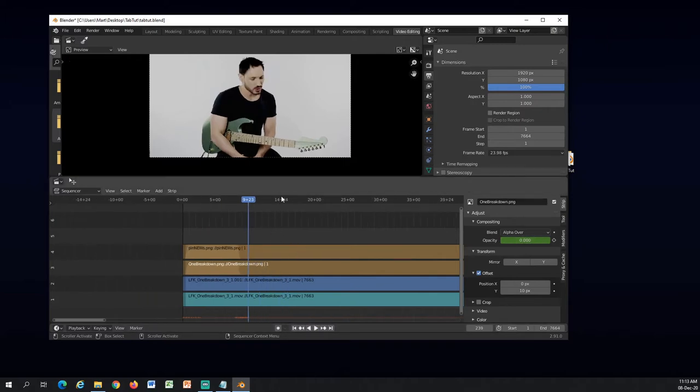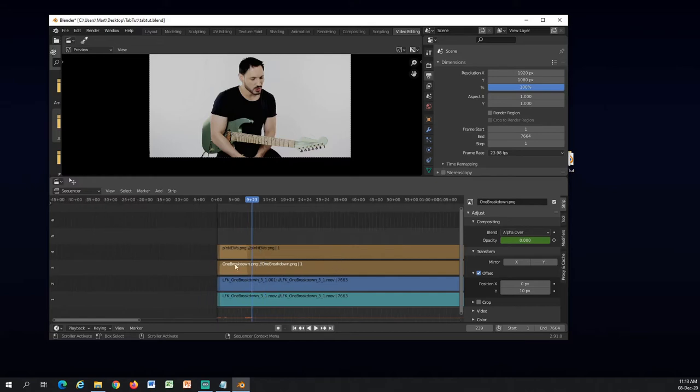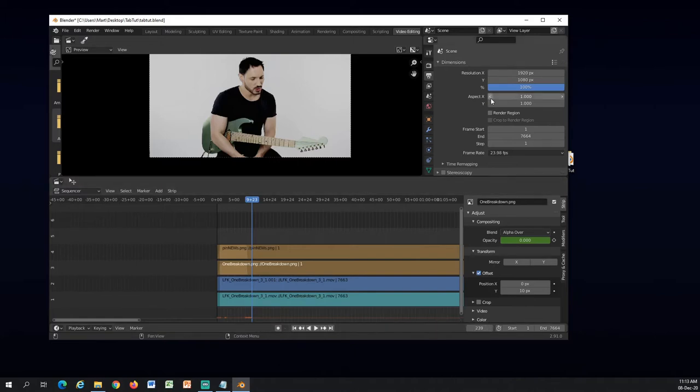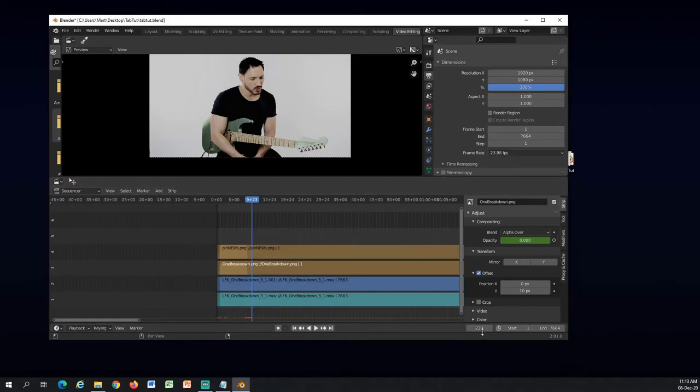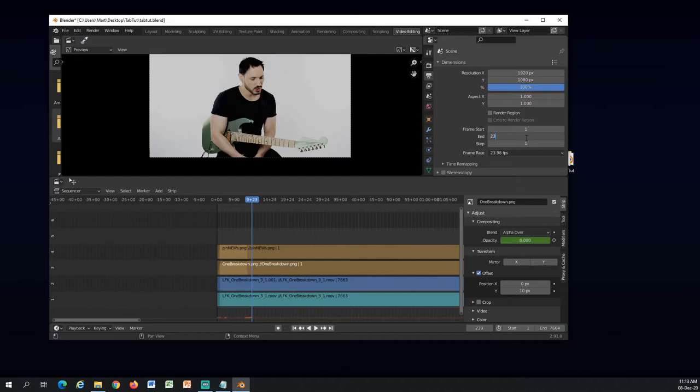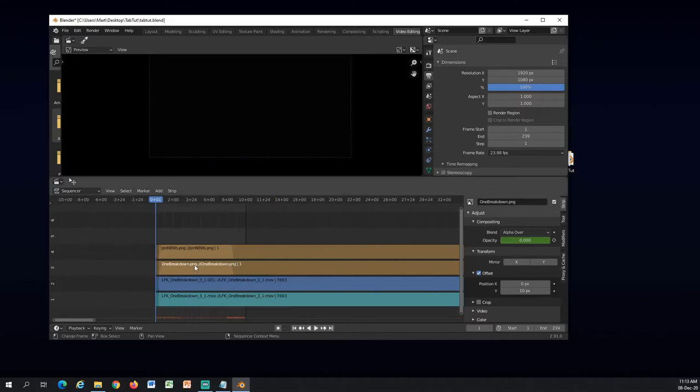So now we have opacity animation at the front and at the end. Since this is all I am going to work with for this tutorial, I am going to add my end right here which is 239.